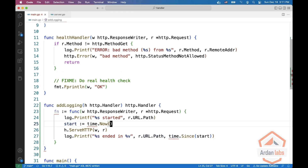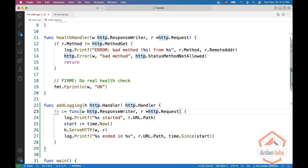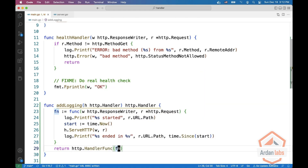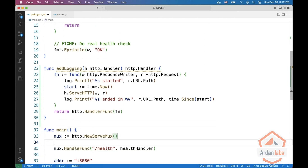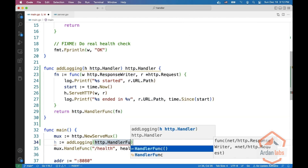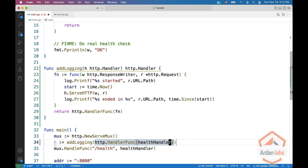So now we have our own wrapper around the original handler. But this function, this fn, is not an HTTP handler. So we need to do return HTTP dot HandlerFunc of our function. And now we have something that gets an HTTP handler and returns an HTTP handler. Now we can use it inside main — we can say h equals addLogging, and here we need to do HTTP dot HandlerFunc of the health handler.